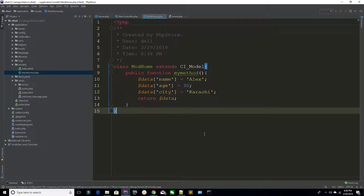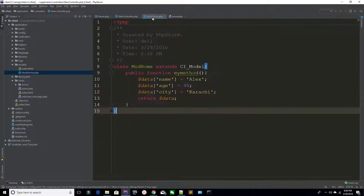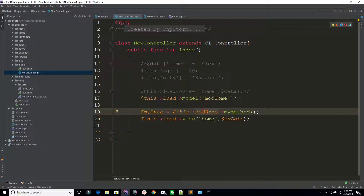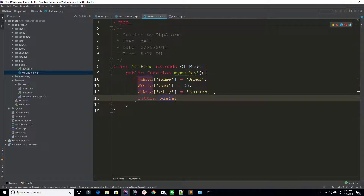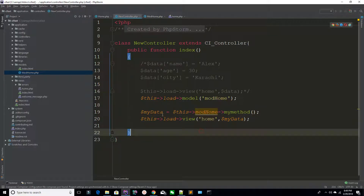In the last lecture you learned how to create controllers and models, and how to use the MVC design pattern. I created a controller — new_controller.php — and I am loading a model. Using that model I am calling a method, receiving data from the model, saving that data inside a variable, then loading the view and sending the data to the view.